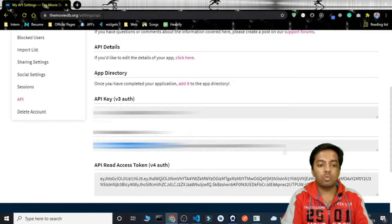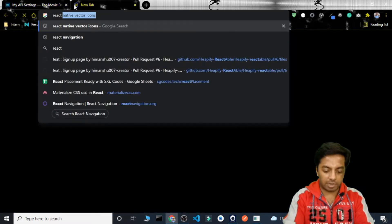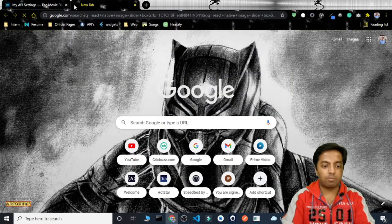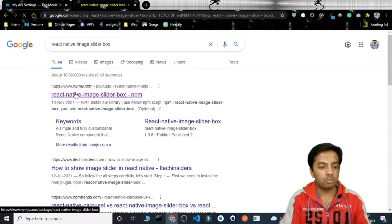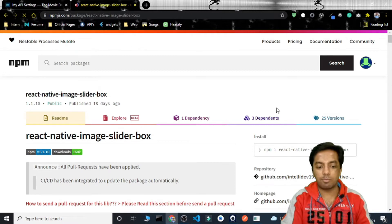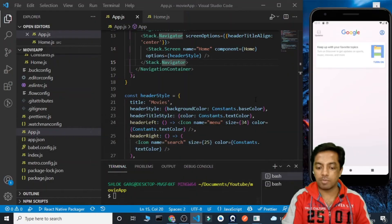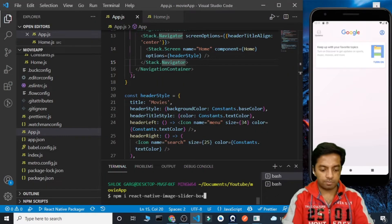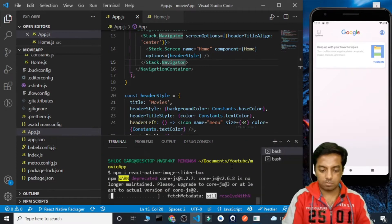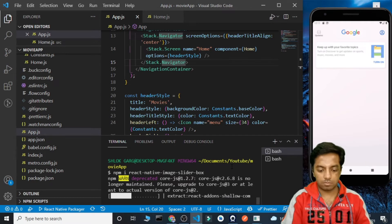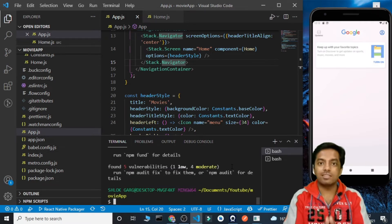Now we need to install a package called react-native-image-slider-box. This package provides me the carousel functionality that I am going to need. So I am going to simply install this package in my project. I'll copy this command and paste it here. The dependency is now installed.